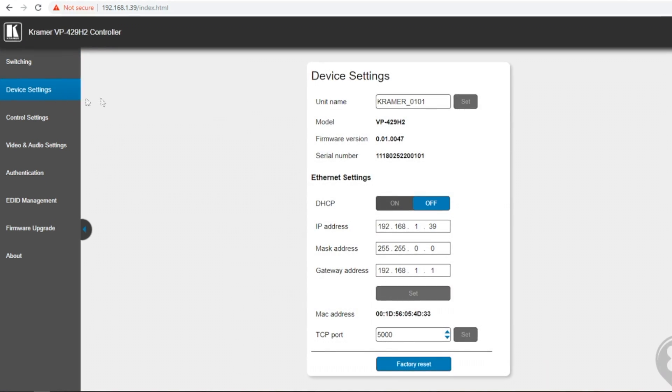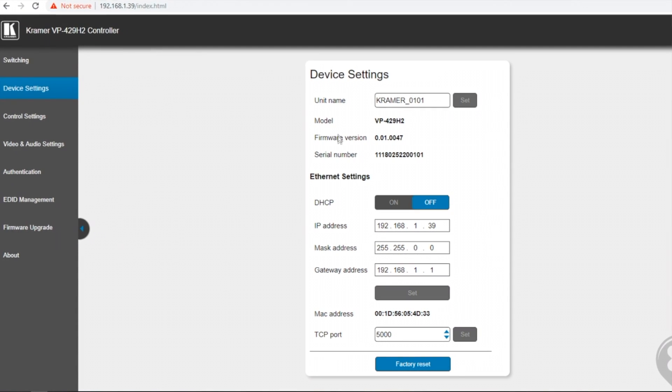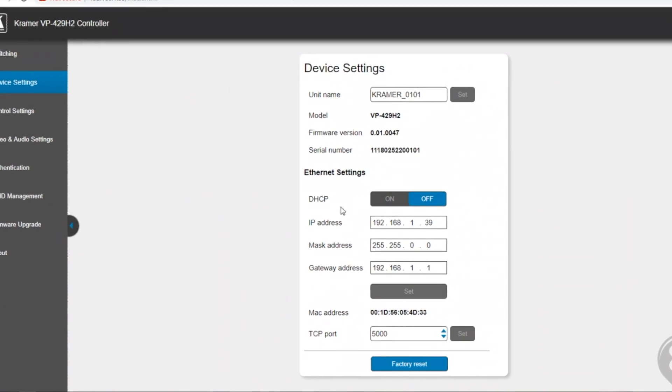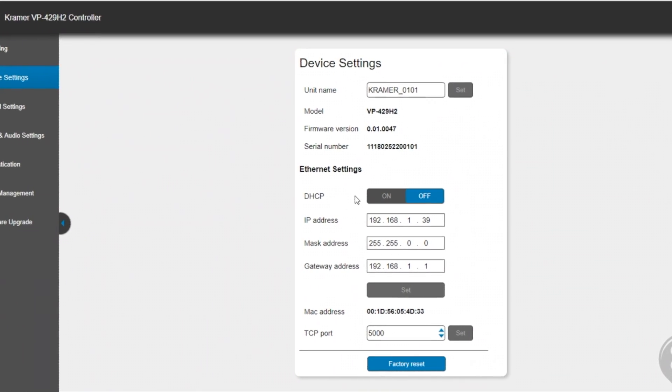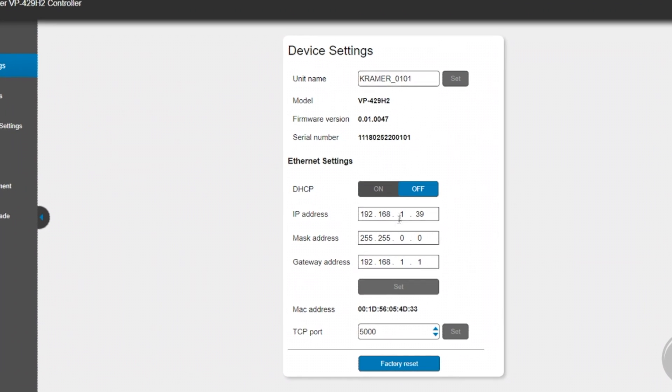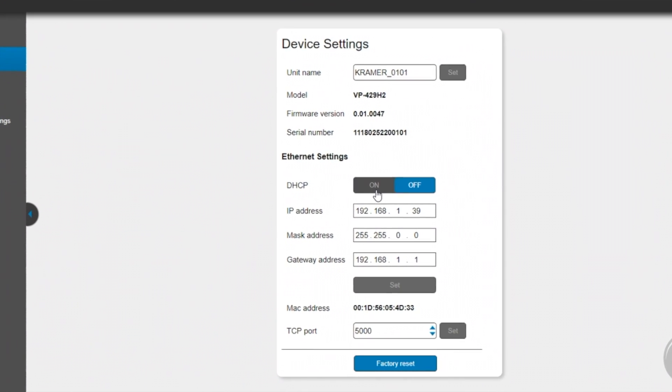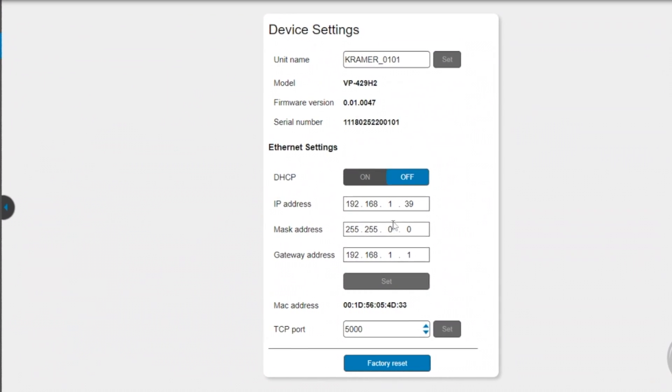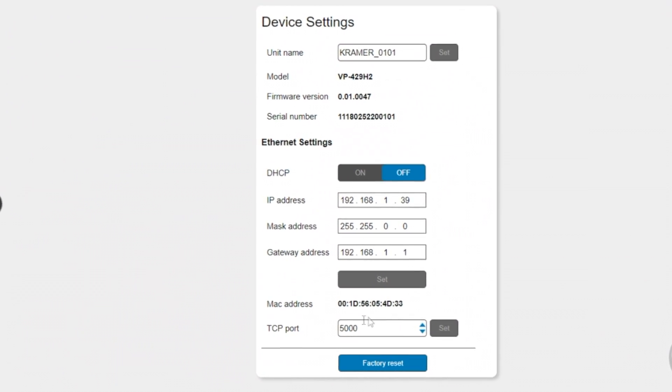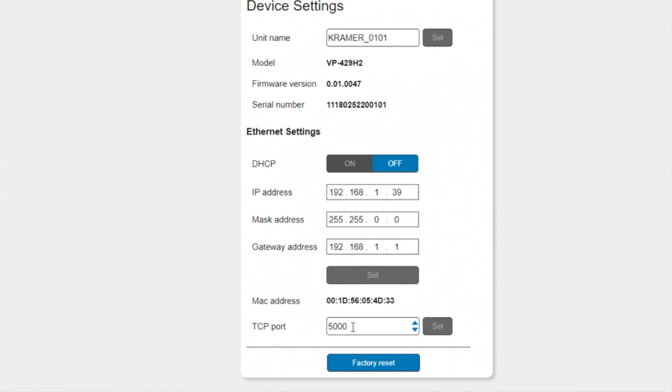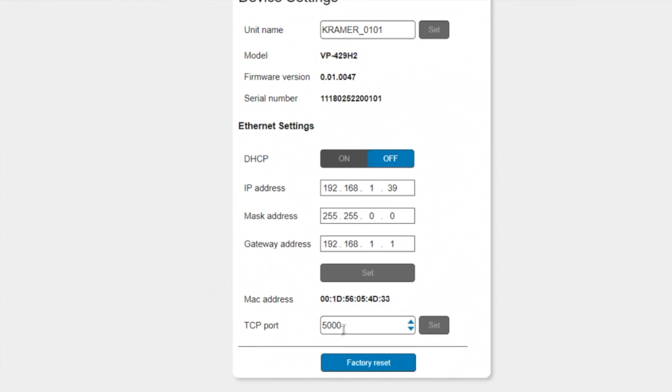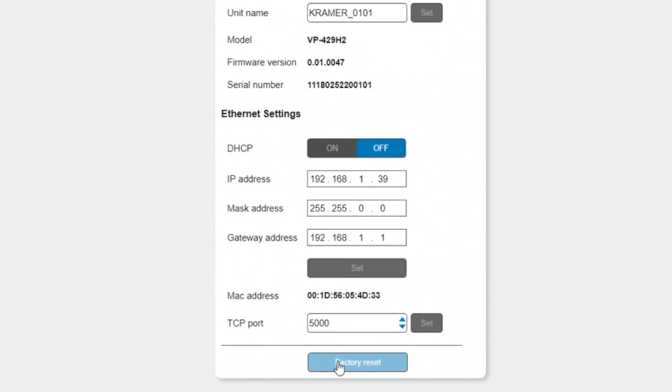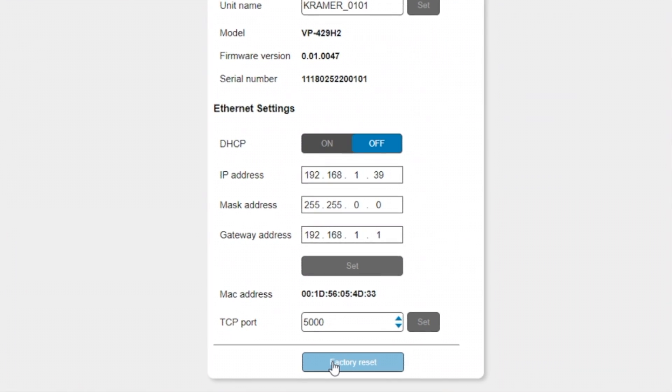On the device settings page I can change the IP address. I can set it to be a DHCP address or a static address and I can change its TCP number or factory reset the IP settings.